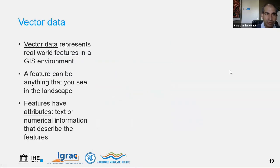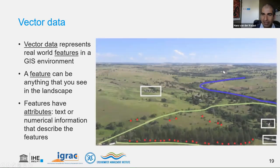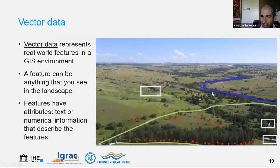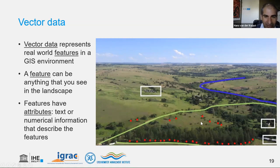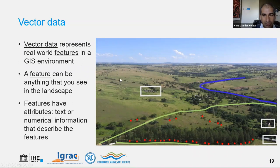Vector data represents real-world features in a GIS environment — anything you see in the landscape. A river can be represented with a line, buildings as polygons, and a city or village as a grouped polygon. Similarly, boreholes and wells are points, pipelines are lines, and aquifers are polygons. Related attributes provide text or numerical information in the attribute table about the different objects.